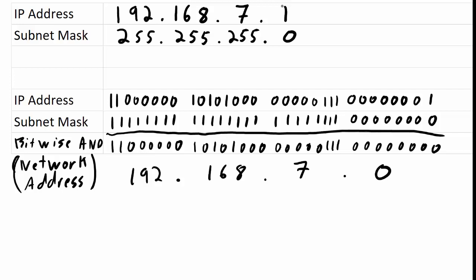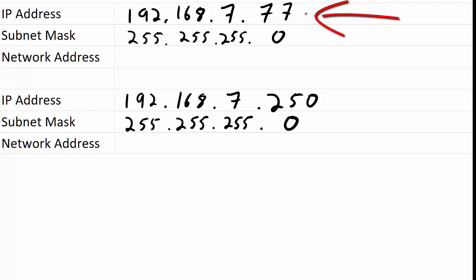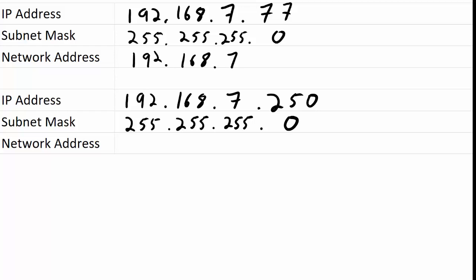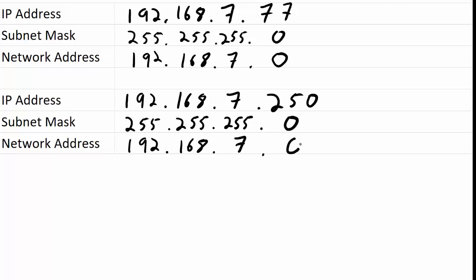Here are two more examples with IP addresses that we will see are on the same network. When I do this bitwise ANDing — using shortcuts, recognizing that the 255s are going to allow those octets from the IP address to pass through — I end up with 192.168.7. Then where I have zero in the subnet mask, that turns all those bits into zeros. So my network address is 192.168.7.0, just like it was in the previous IP address. And here again, 192.168.7.0 — same network address. These two devices would be on the same network.